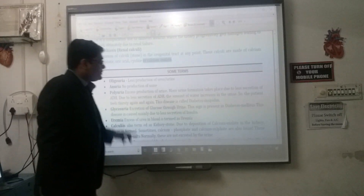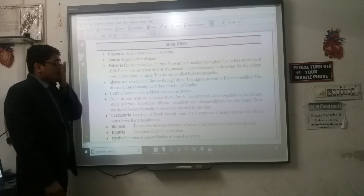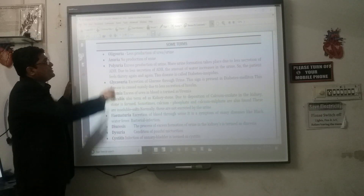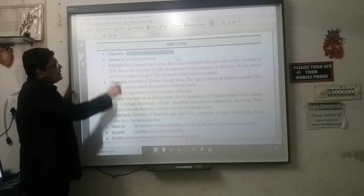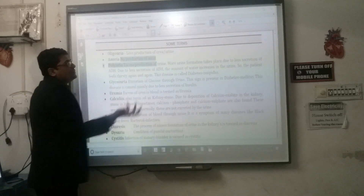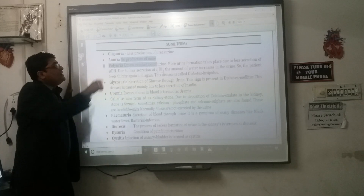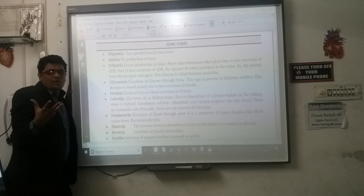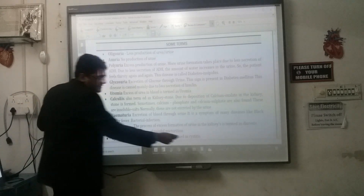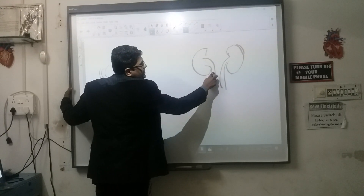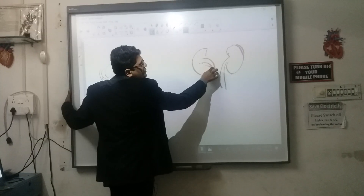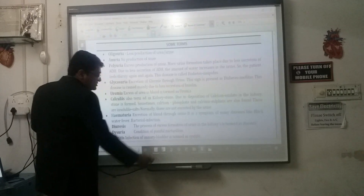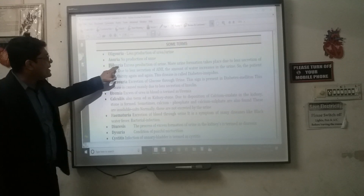Now, some terms related to kidney function: oliguria means less production of urine. Anuria means no production of urine. For example, if a stone blocks the complete ureter and urine will not come out, this condition is known as anuria.